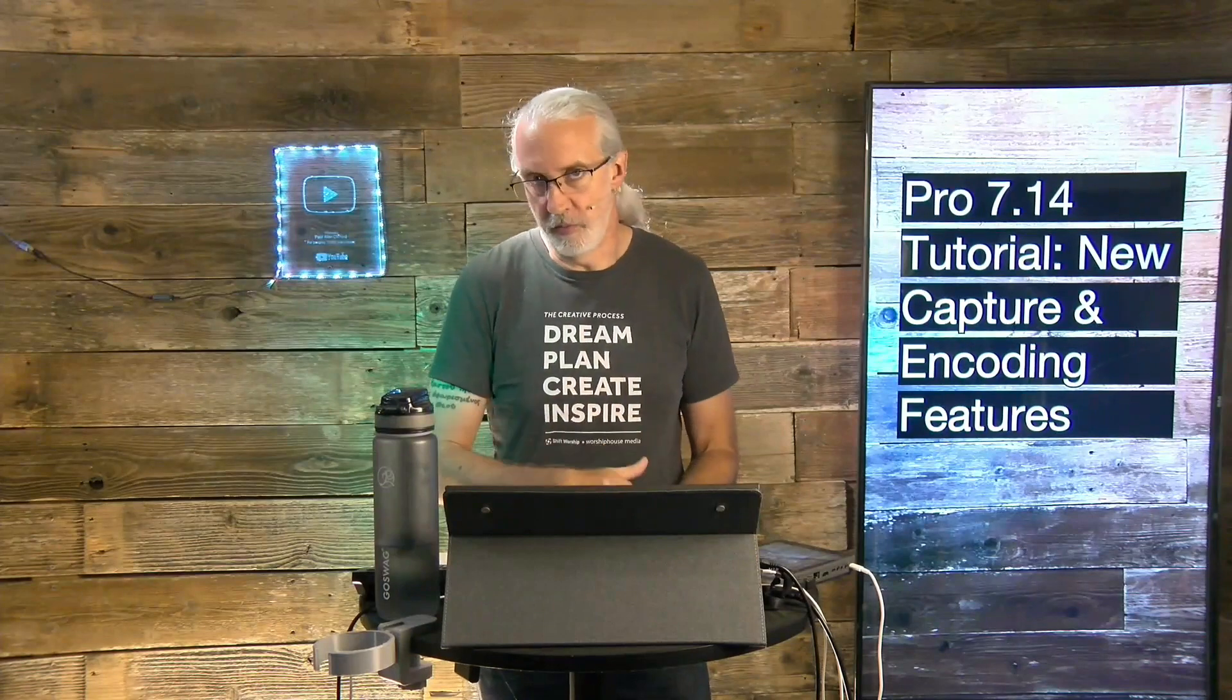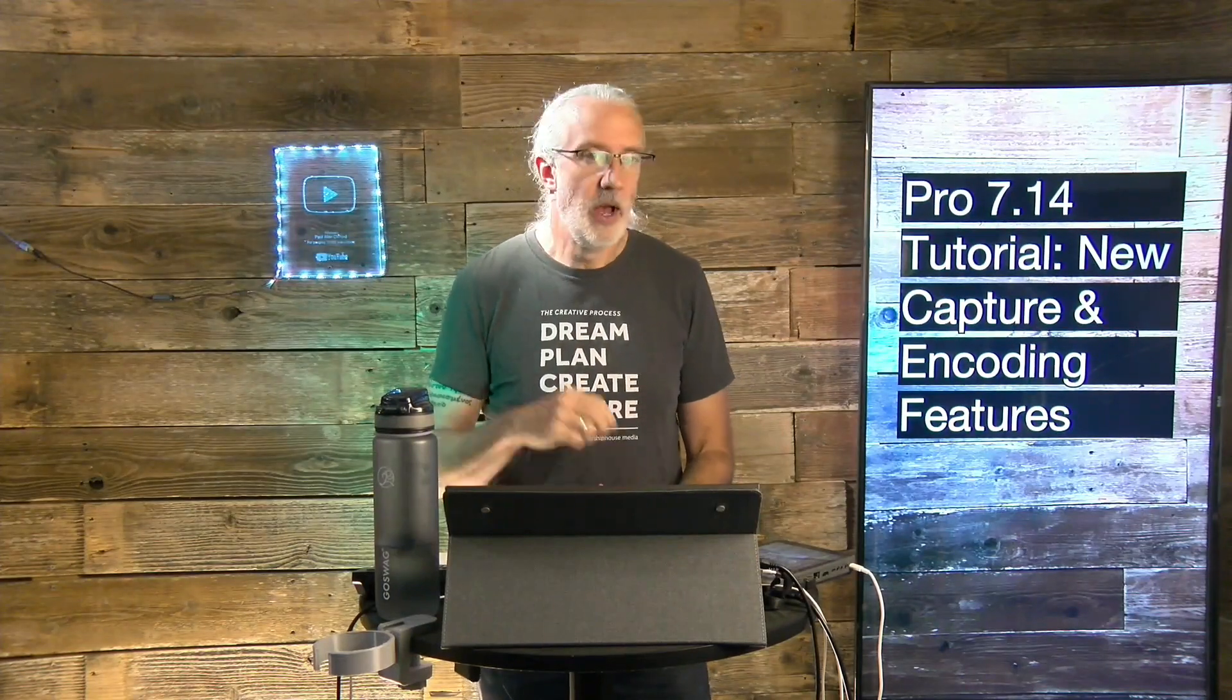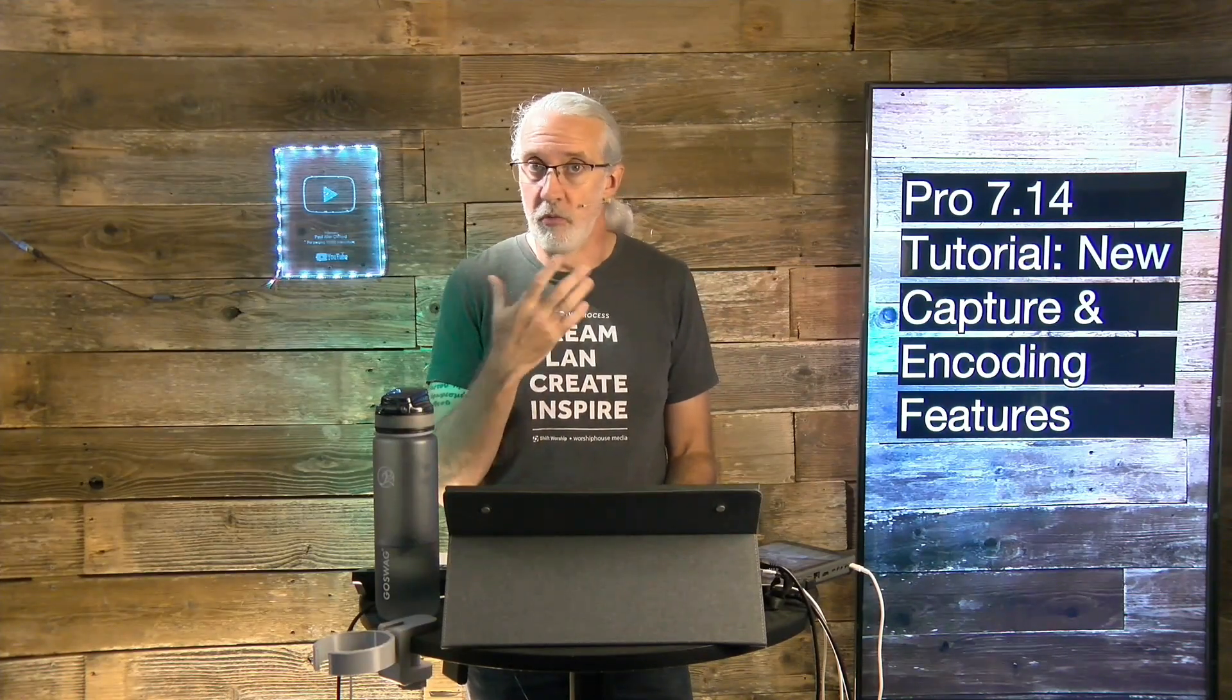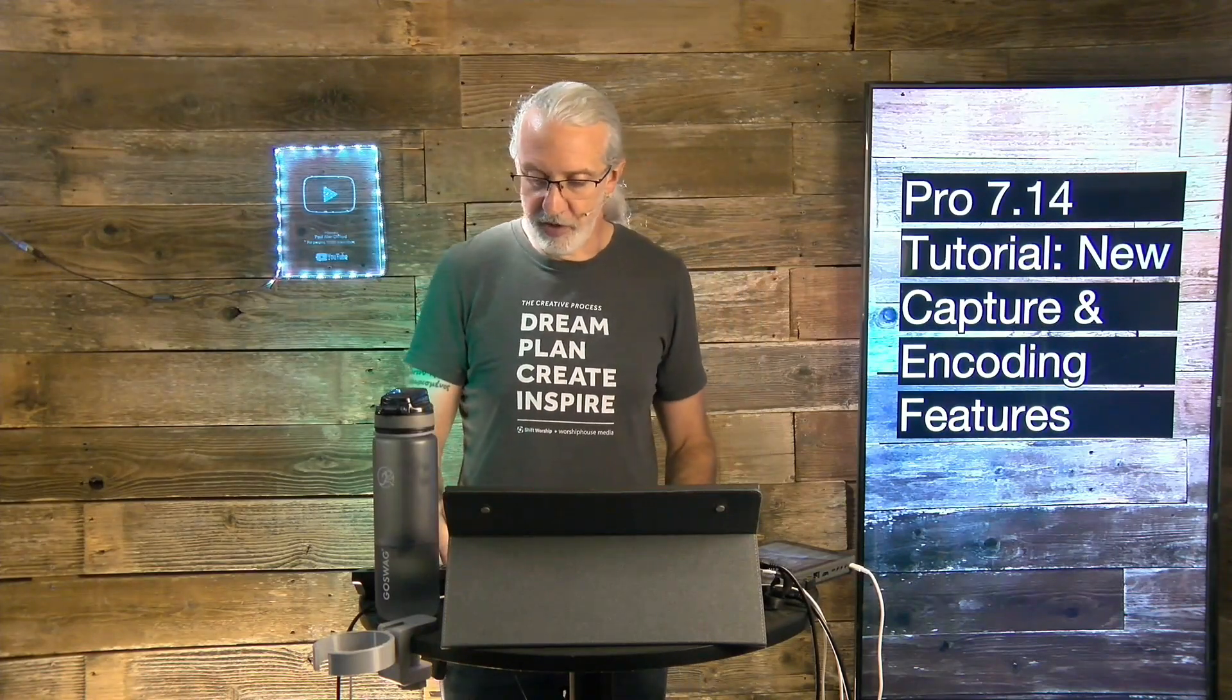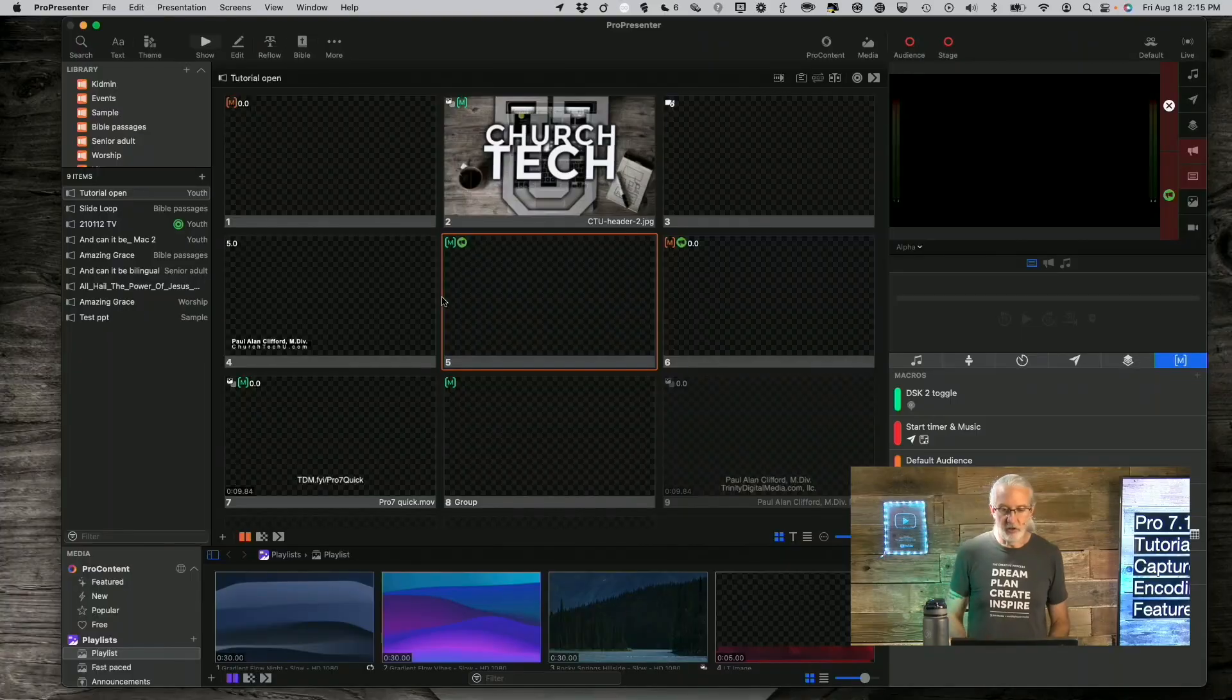So, with ProPresenter 7.14, they've really enhanced our ability to do live streaming within ProPresenter. I recognize that it's not right for everyone, but if you are using ProPresenter for recording or live streaming directly within ProPresenter, these features are just going to make your life so much easier. Let's head over to the computer and we'll take a look.